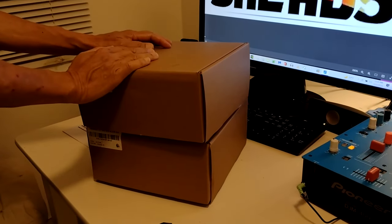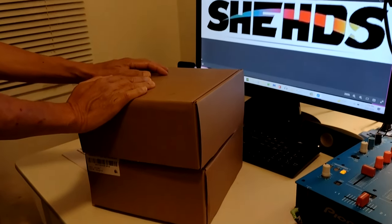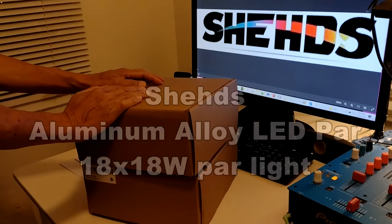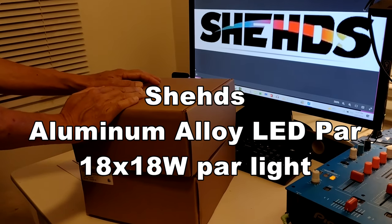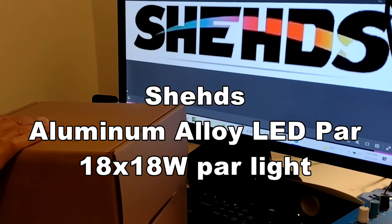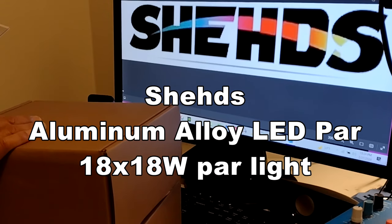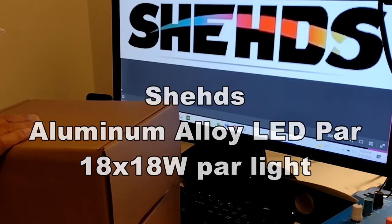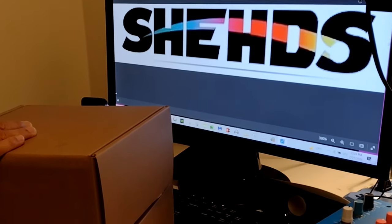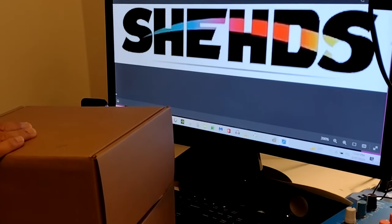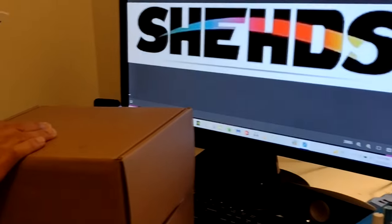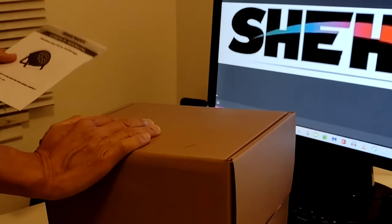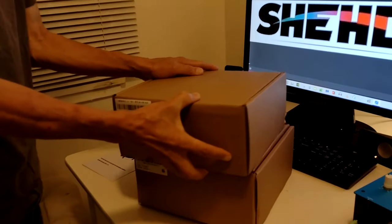Okay everybody, this is Old School DJ Ernie and I am doing a box opening here for the Sheds 18 by 18 par aluminum alloy par light. It's 18 lights, 18 watts each, and it's bright. So let's open up this box and see what we got.